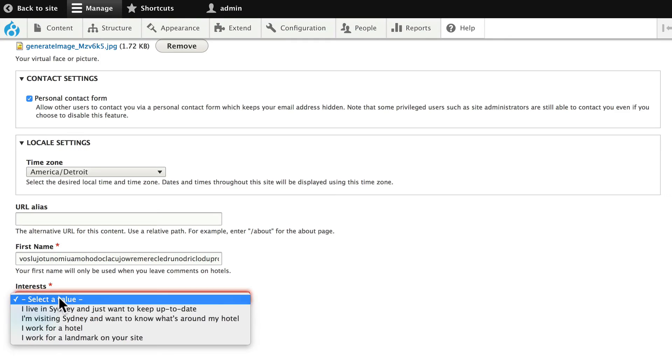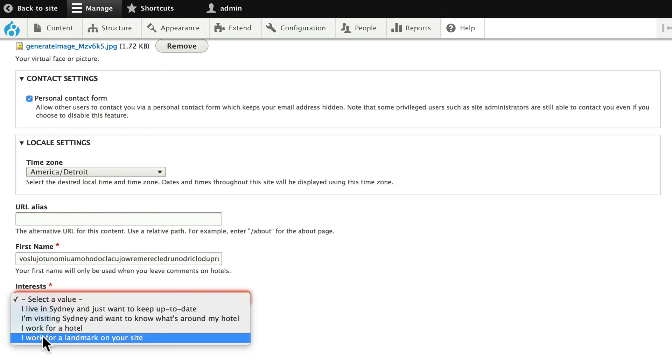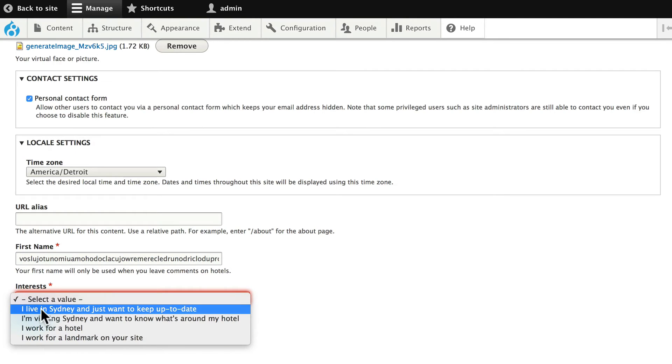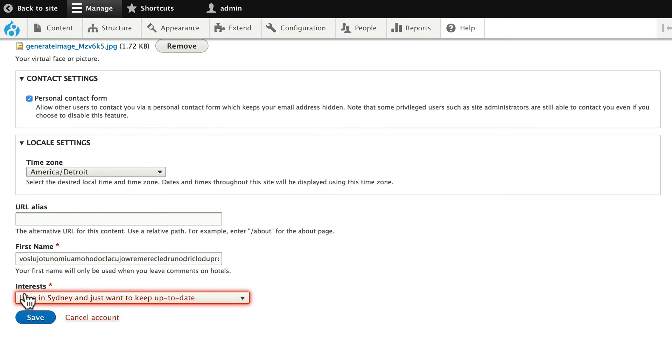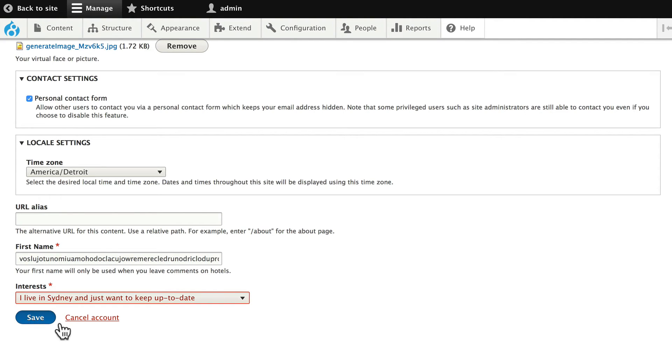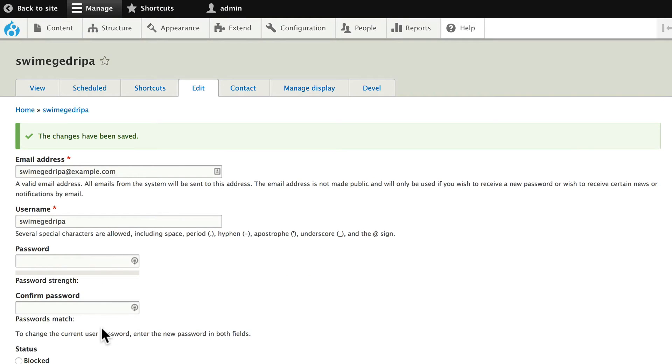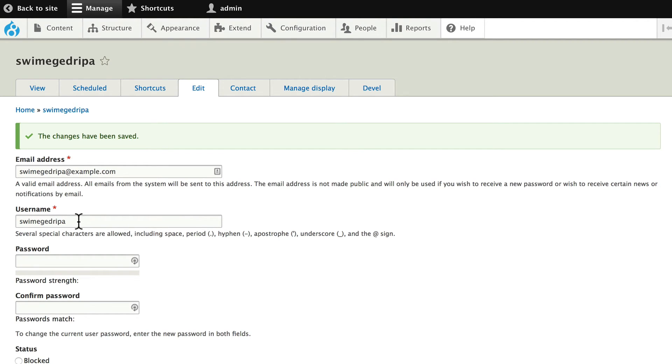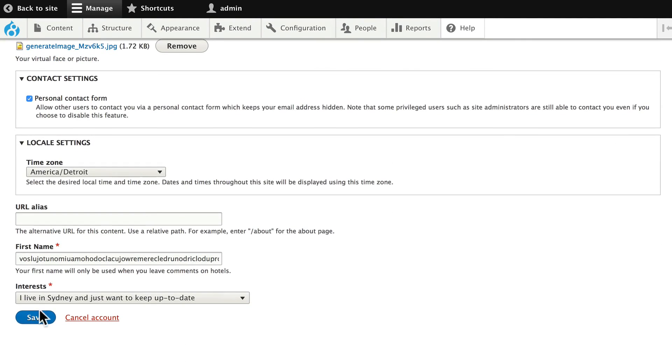And select a value for their interest because, again, every registered user on your site needs to fill in any required fields. And now SwimEdRipa, I don't know how to pronounce that. Let's change his username to editor. That'll just make it a little bit easier. Click save.